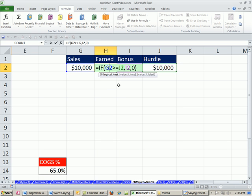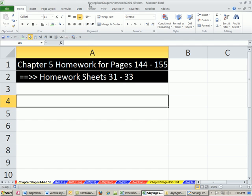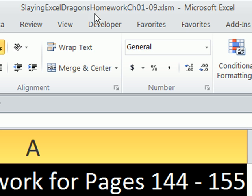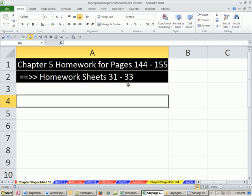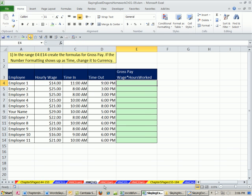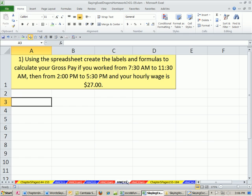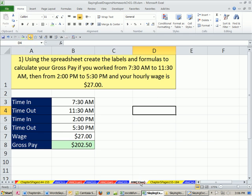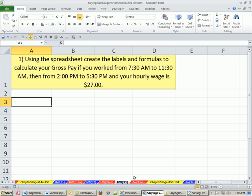All right, so that's a little bit about cell references, how to put them in formulas, arrow keys, mouse, or typing, and also a little bit about the status bar and formulas that are too long. Our next video is going to be amazing. We're going to start talking about all the different types of cell references. But now, time for some homework. Here's our file slaying Excel Dragons homework chapters 1 to 9. There's the sheet chapter 5, pages 144 to 155. We have three sheets. Homework problem 31, there's the answer. Homework problem 32, there's the answer. There's practice problem 33, and there's the answer. We'll see you next video. Bye-bye.